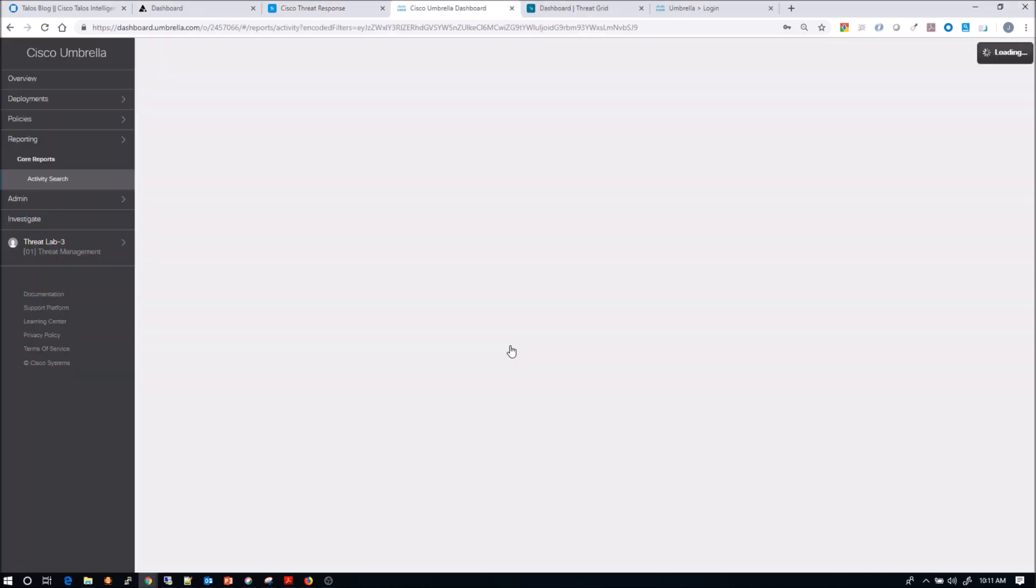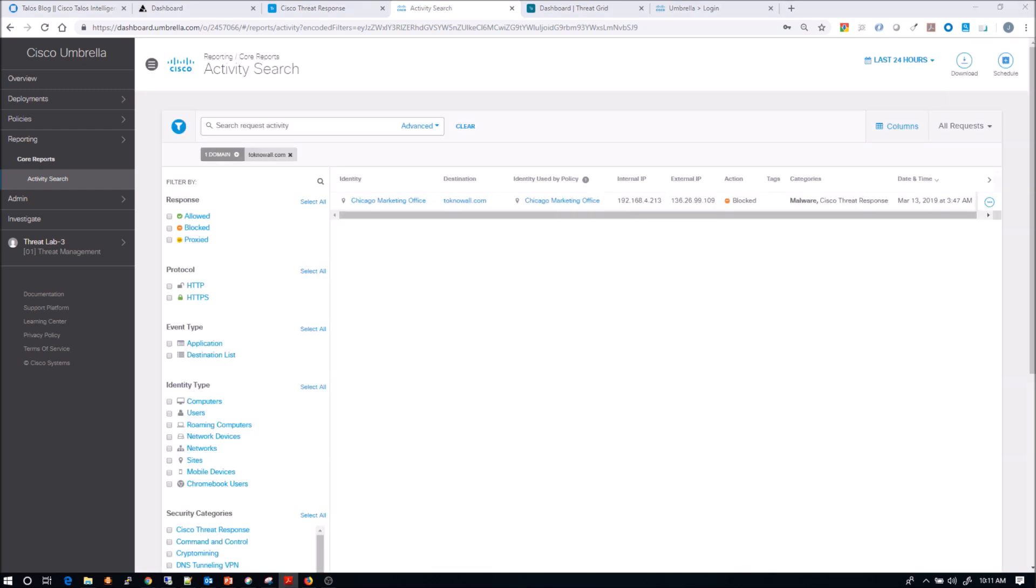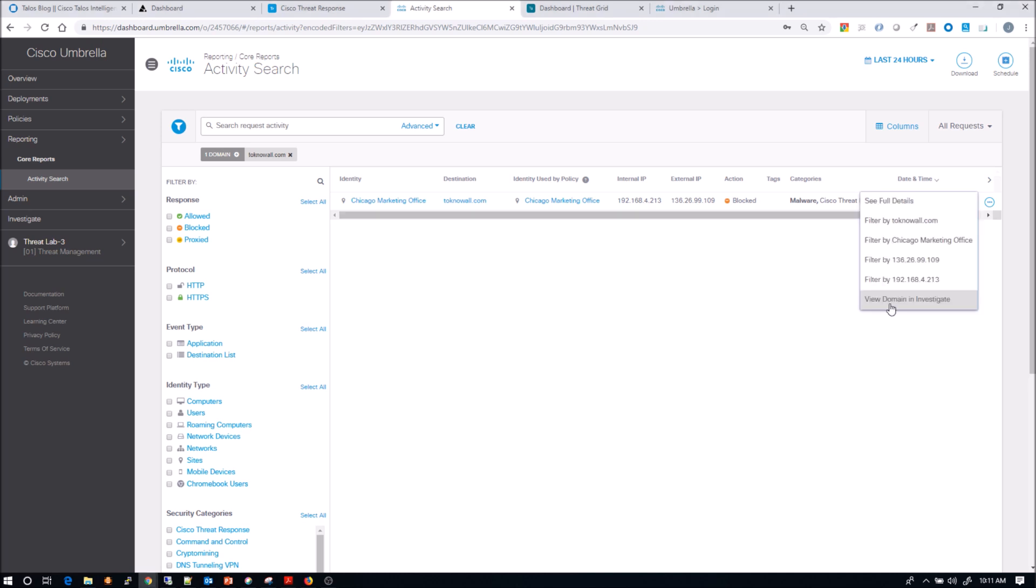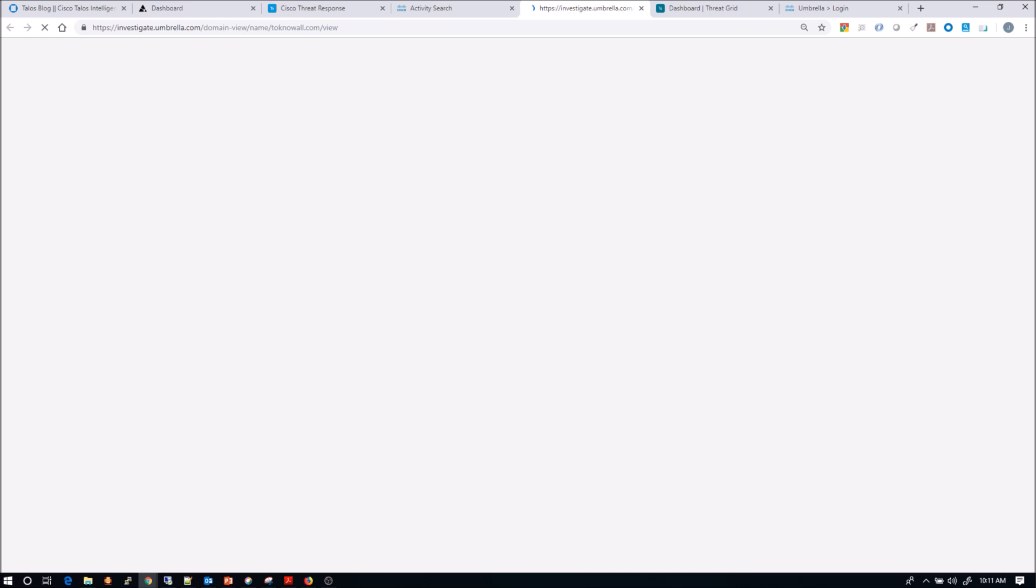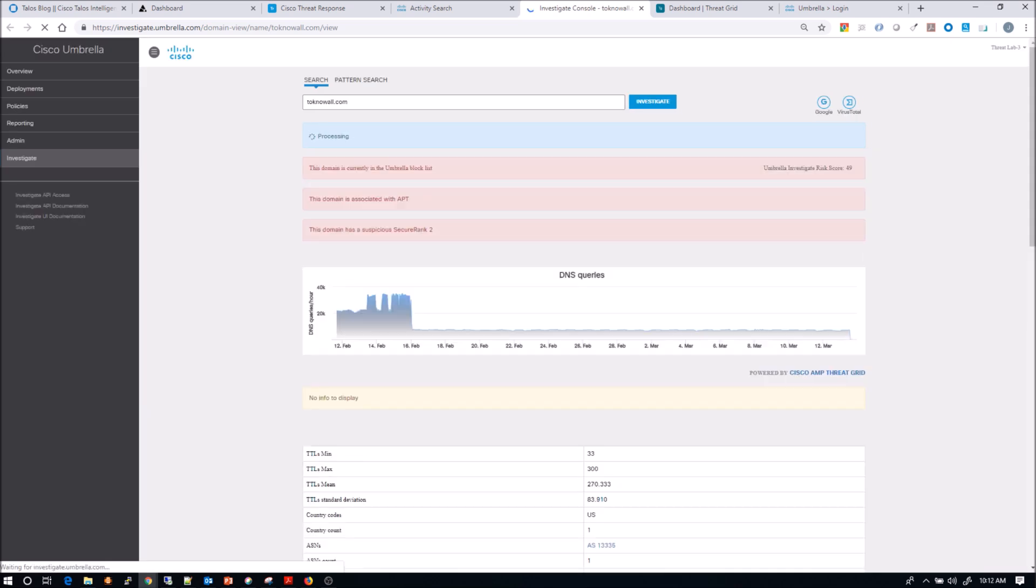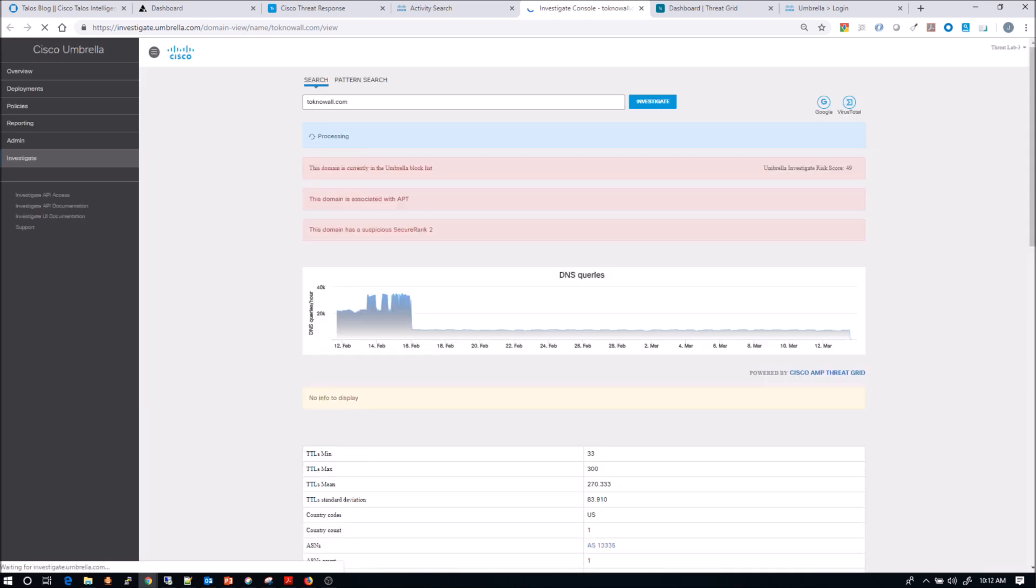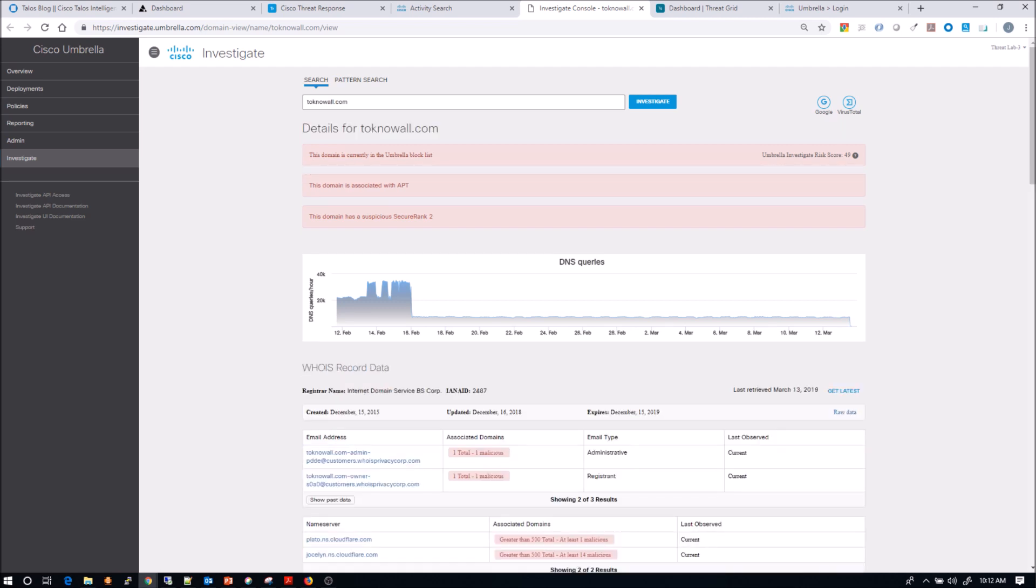So what we've done is right from Cisco Threat Response. And that's the beauty with the tool. The tool allows you to pivot into other platforms as needed. So not only can you research and understand what took place, but you can also take action within Cisco Threat Response. You actually don't have to go into umbrella, or you don't have to go into endpoint AMP. So what we've done here is let's look at that tokenowall.com and find out a little bit more about what Cisco Umbrella knows about this particular domain.